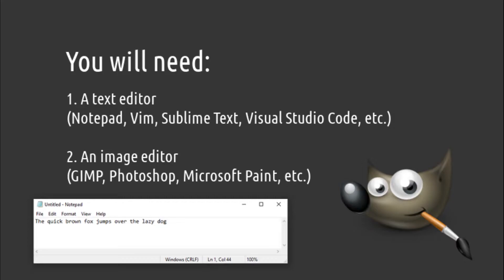For this project, we're going to need a text editor like Notepad, Vim, VS Code, and an image editor like the open source GIMP, Photoshop, Microsoft Paint, and so on.